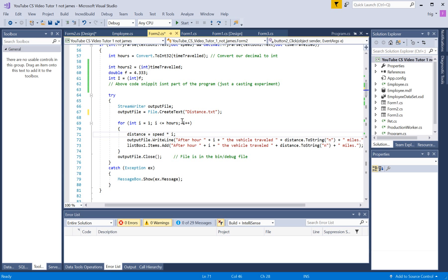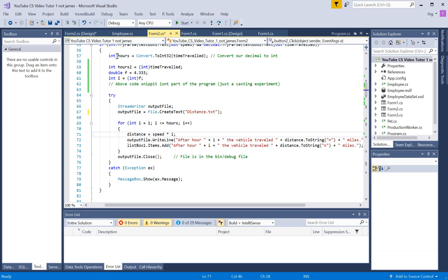So, for I equals 1 to less than or equal to hours, I post increment. Okay, so hours basically is this. Okay, so that's why we needed it in integers, because it was going to use it down here.